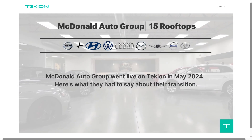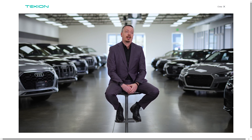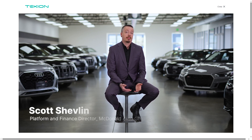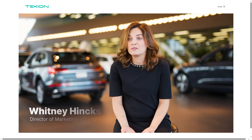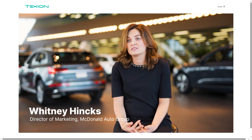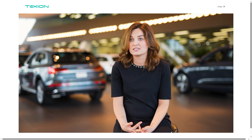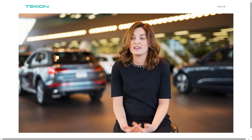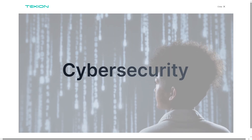So whether you're in sales, service, or just curious about how tech is transforming the car buying and ownership experience, stick around because we are going to explore Tachyon's powerful features, real-world benefits, and why it's making waves across the industry. Let's begin.